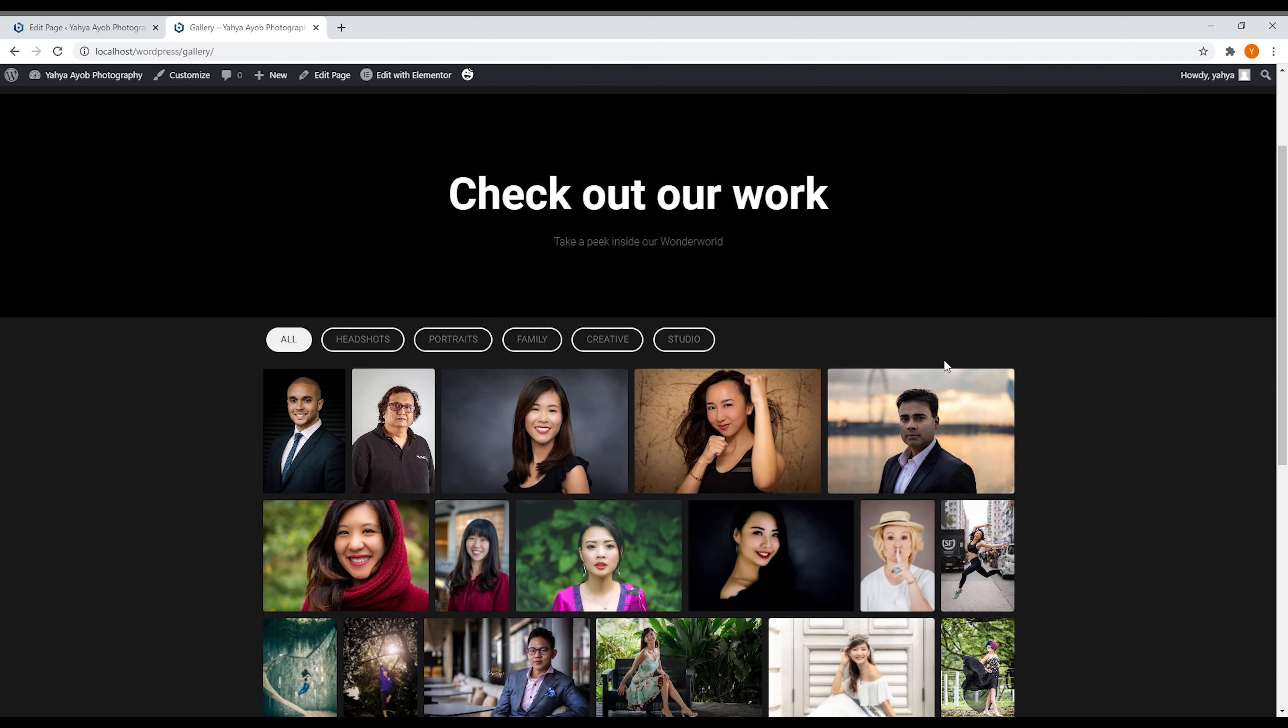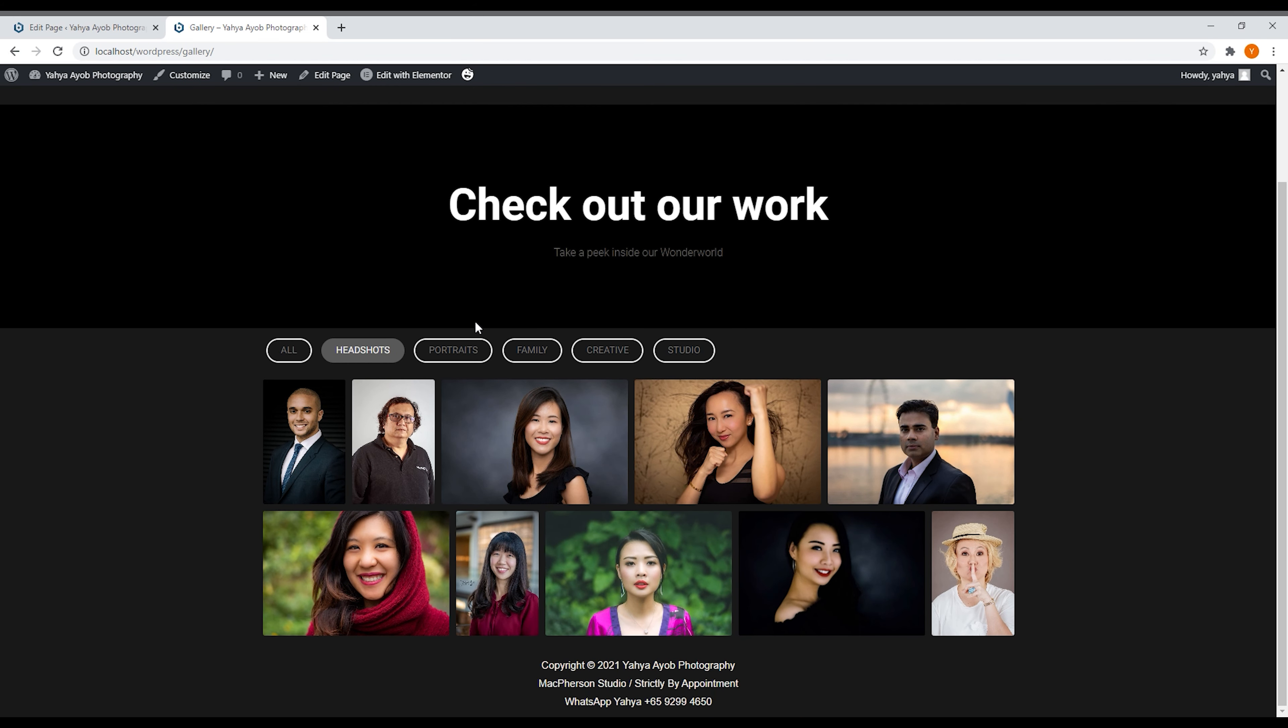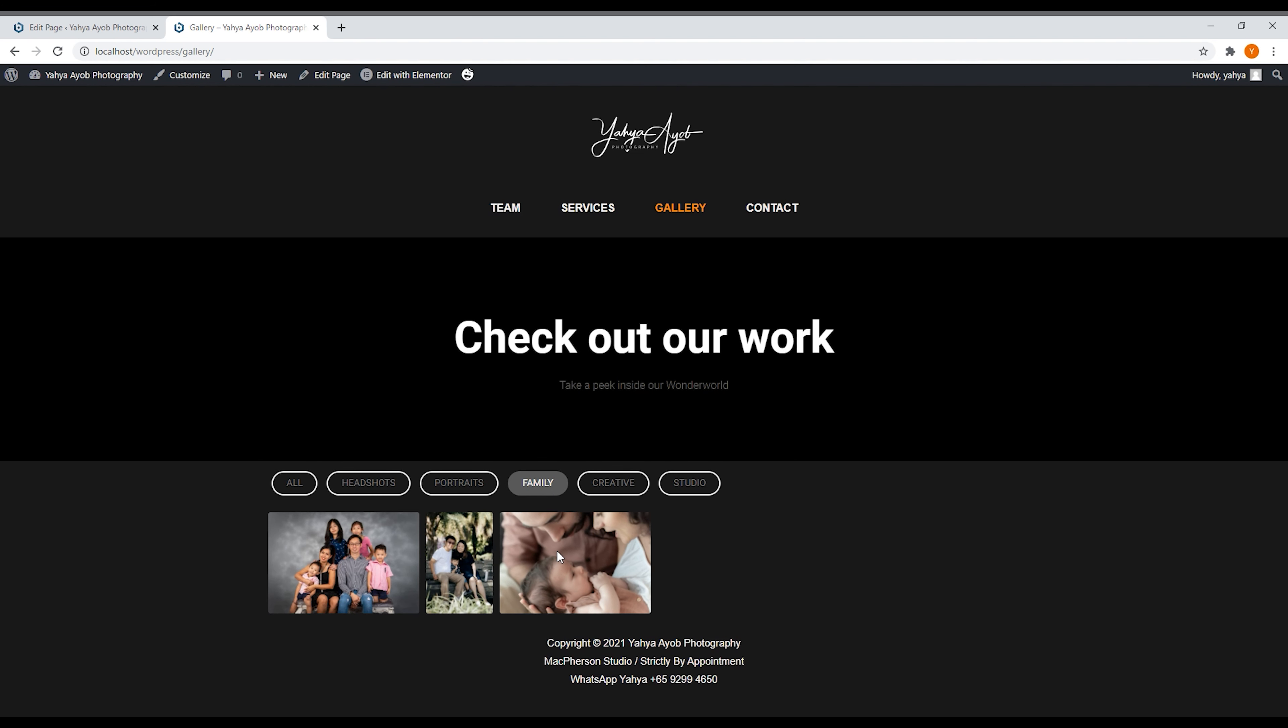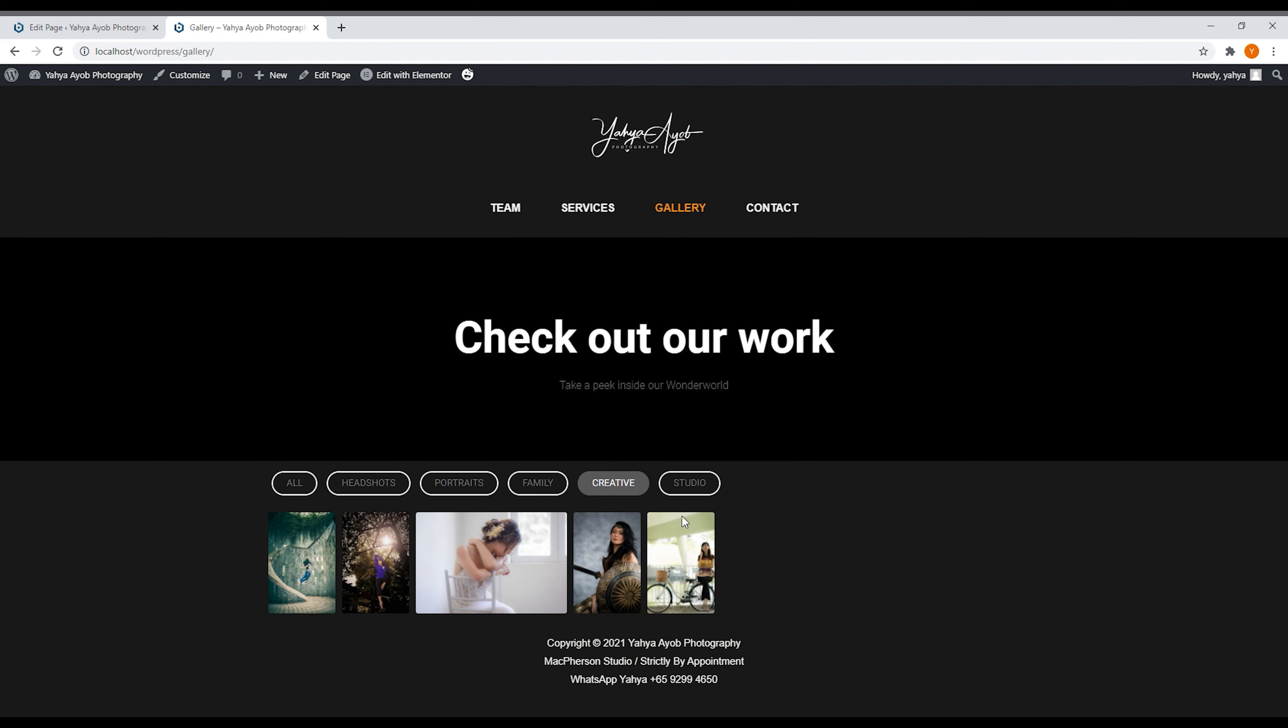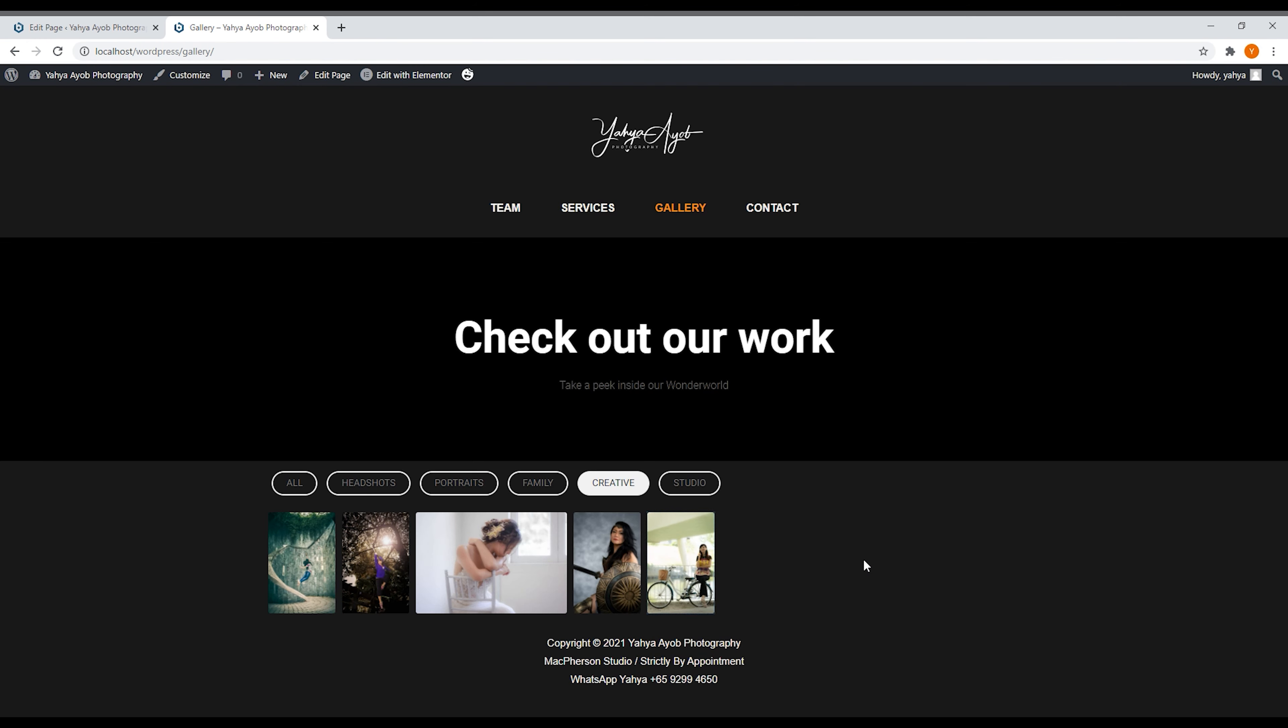So now this is the gallery page. The gallery page is very interesting, it's actually filterable. As you can see now you're at the pictures, now you can click on the portraits - all the portraits, everything - and then family. It's very nice, I have a lot of family photos which I will be uploading soon. And after that this is the studio - very simple, very nice, very interactive for the customers to look at it. And you can click on the photos and it's beautiful, it's amazing, it's very interactive.